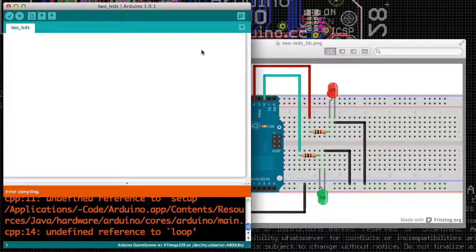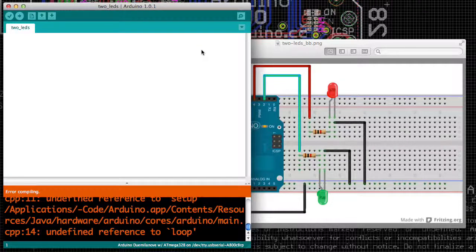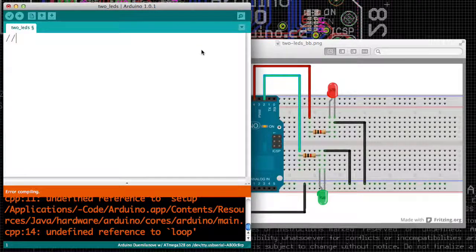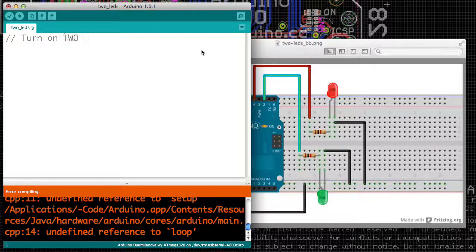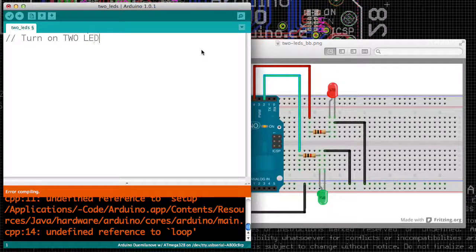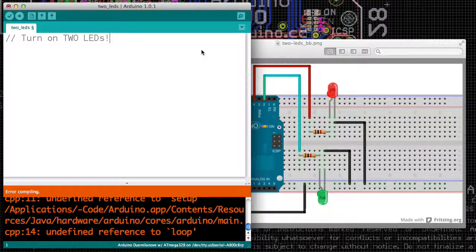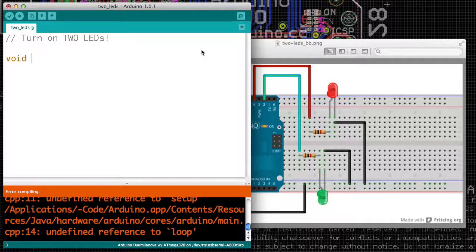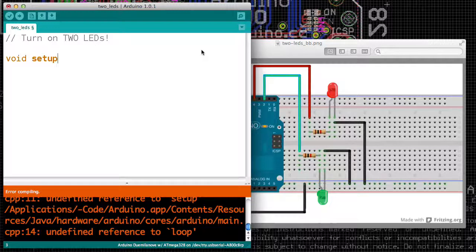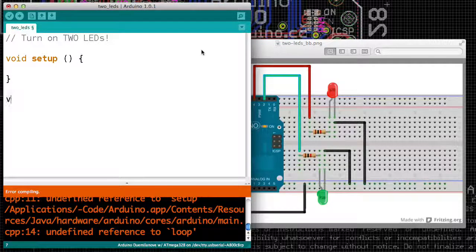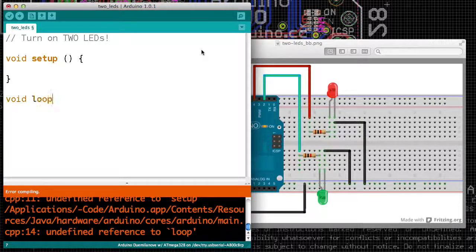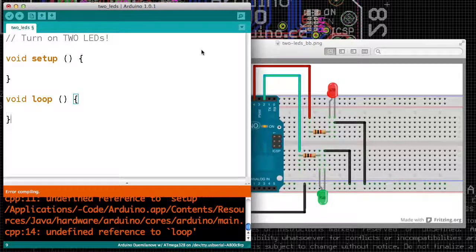We'll start with our code to do this, and it's going to look very familiar. It's going to build on the previous videos. So we're going to turn on two LEDs. We start with our magic incantation: void setup with parentheses and brackets, and void loop with parentheses and brackets.